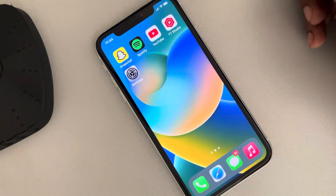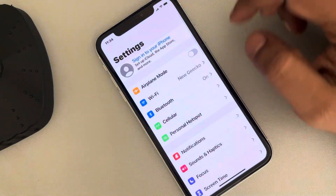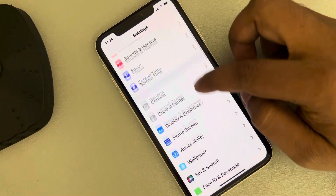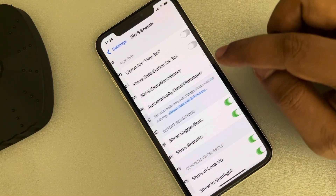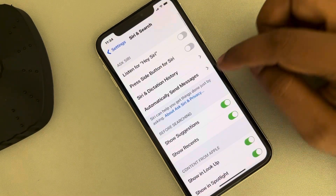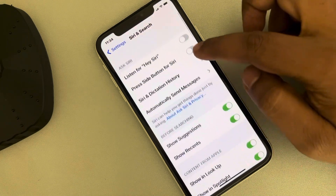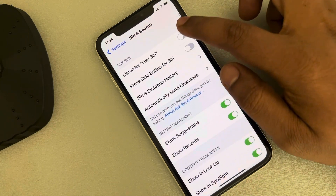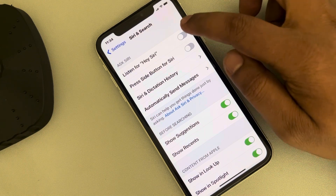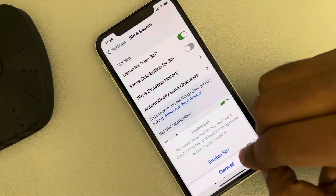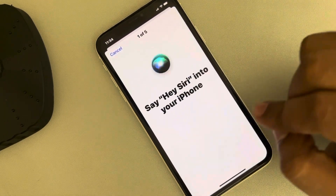If this also does not work, let's move to fix three. Go to Settings and find Siri and Search, tap on it, then scroll down and find the Listen for 'Hey Siri' option at the top. Tap on it to enable and enable Siri.